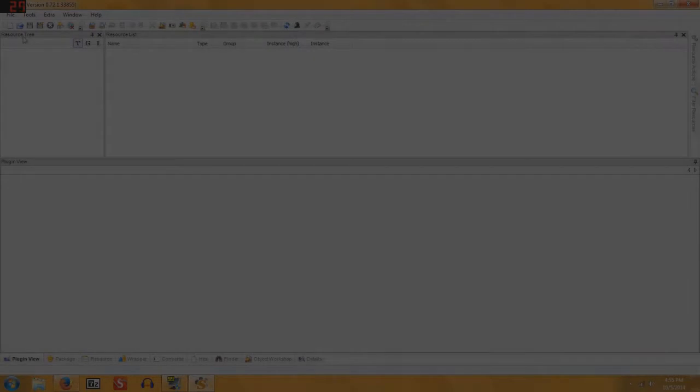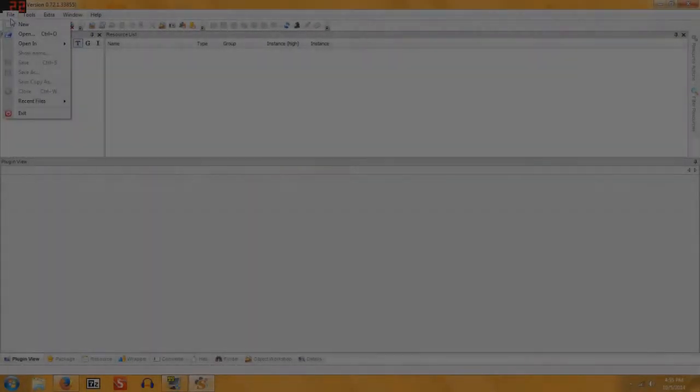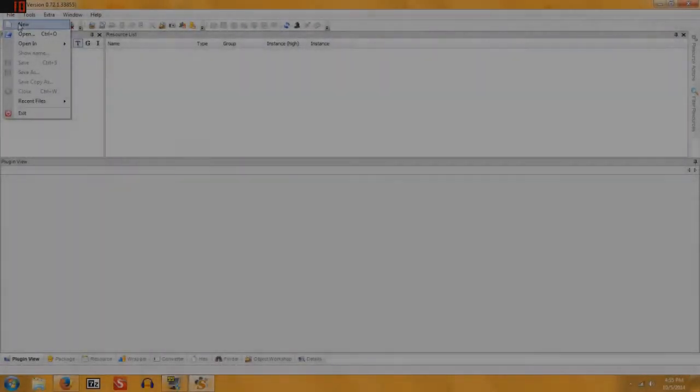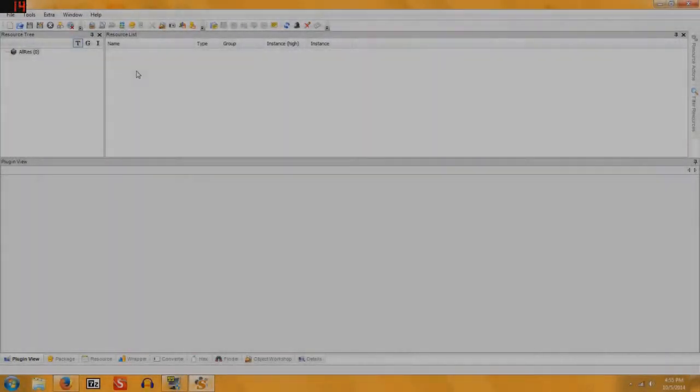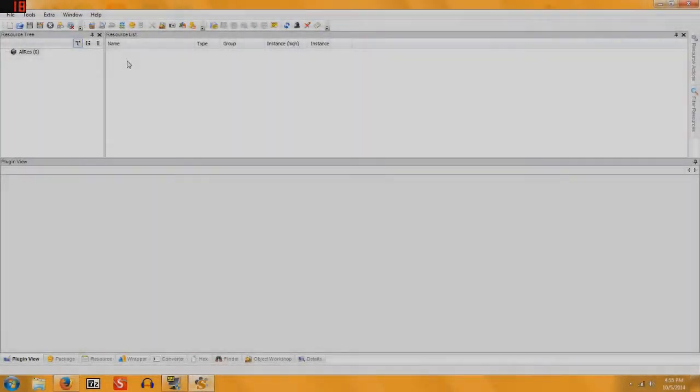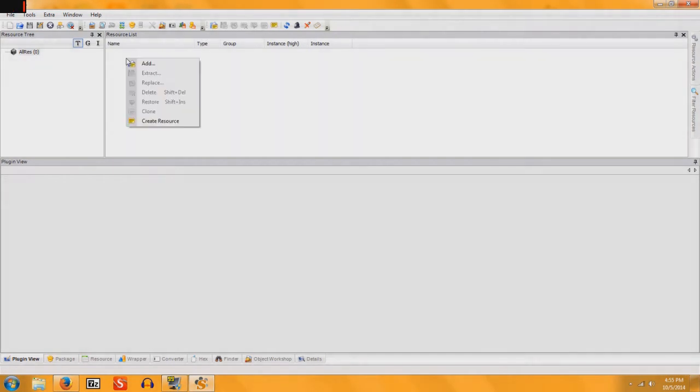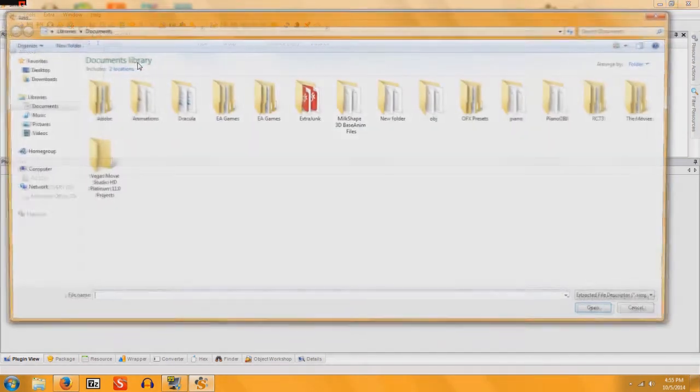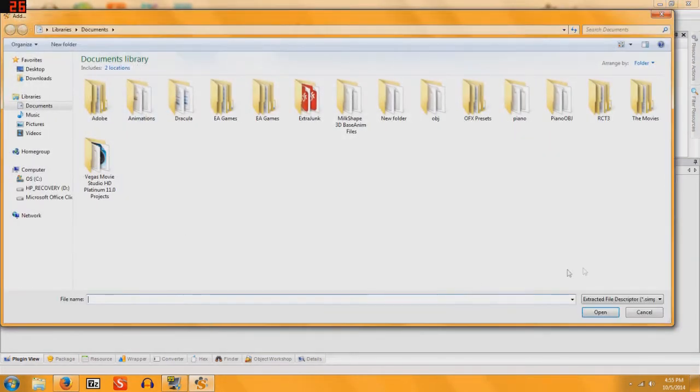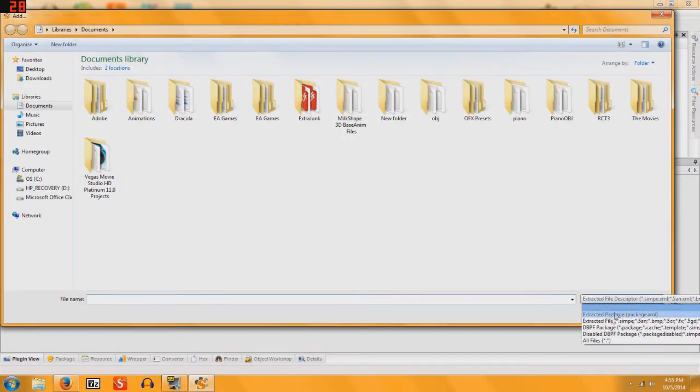The first thing we're going to do is open up CIMPE, go to File, New, under Resource List, you're going to right click,